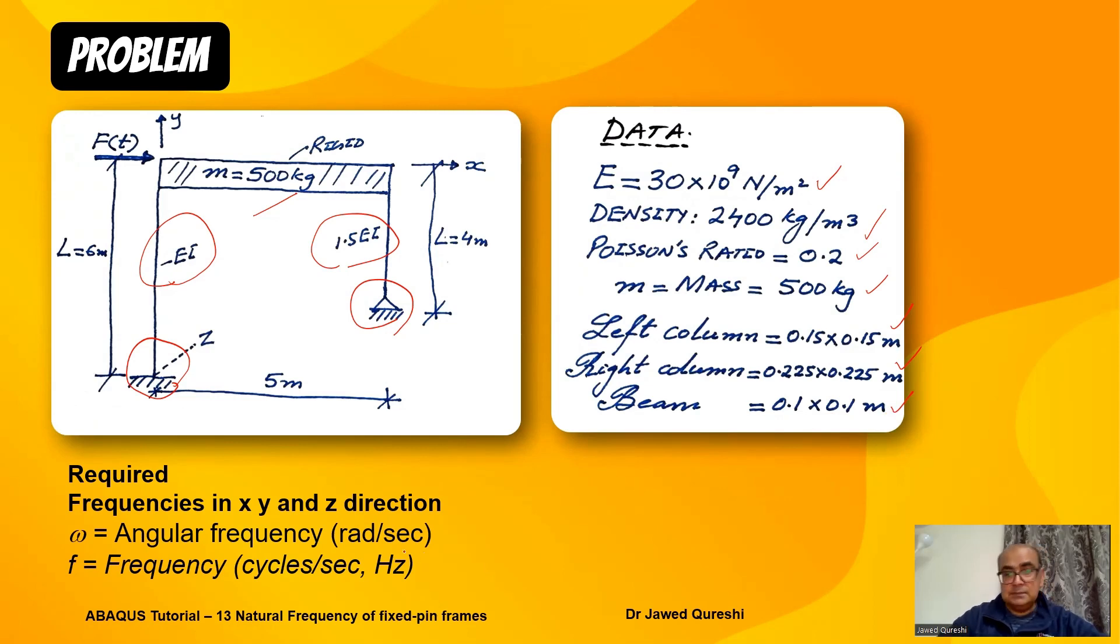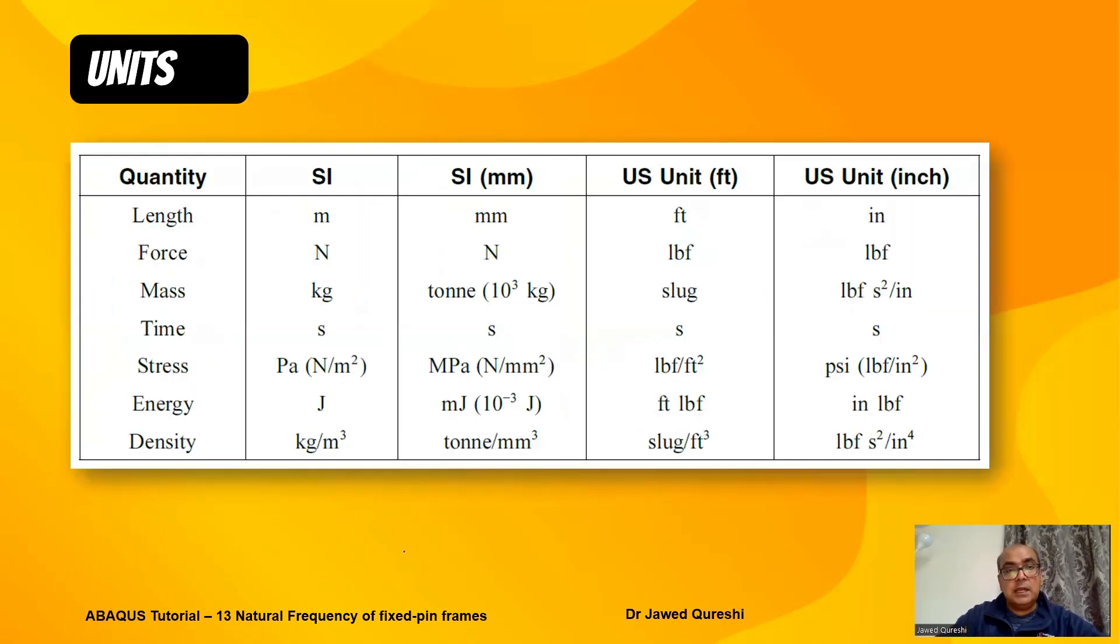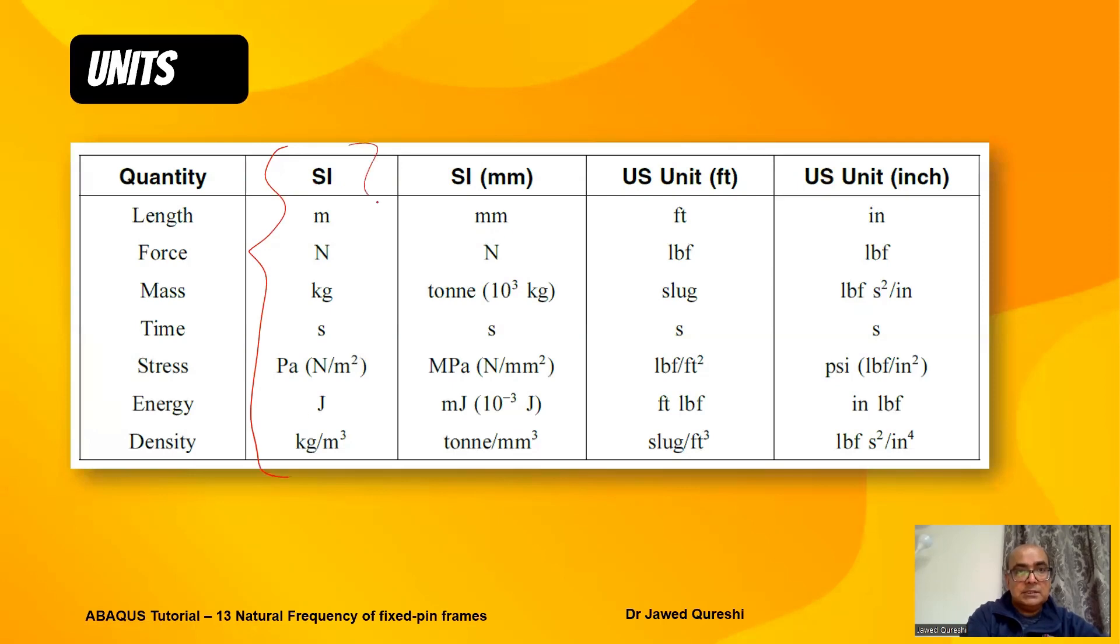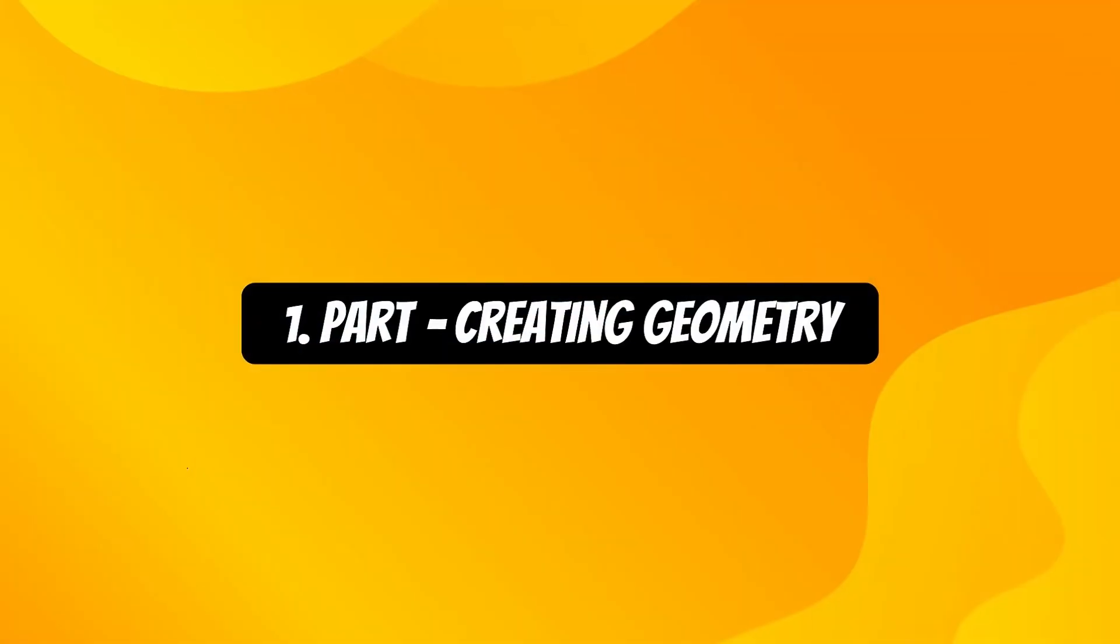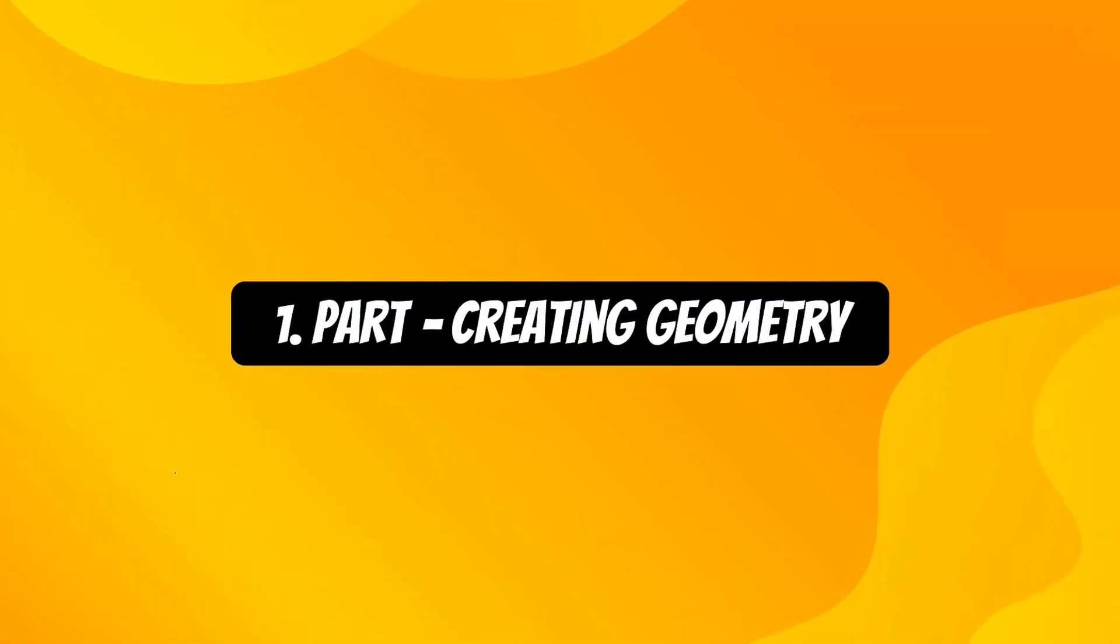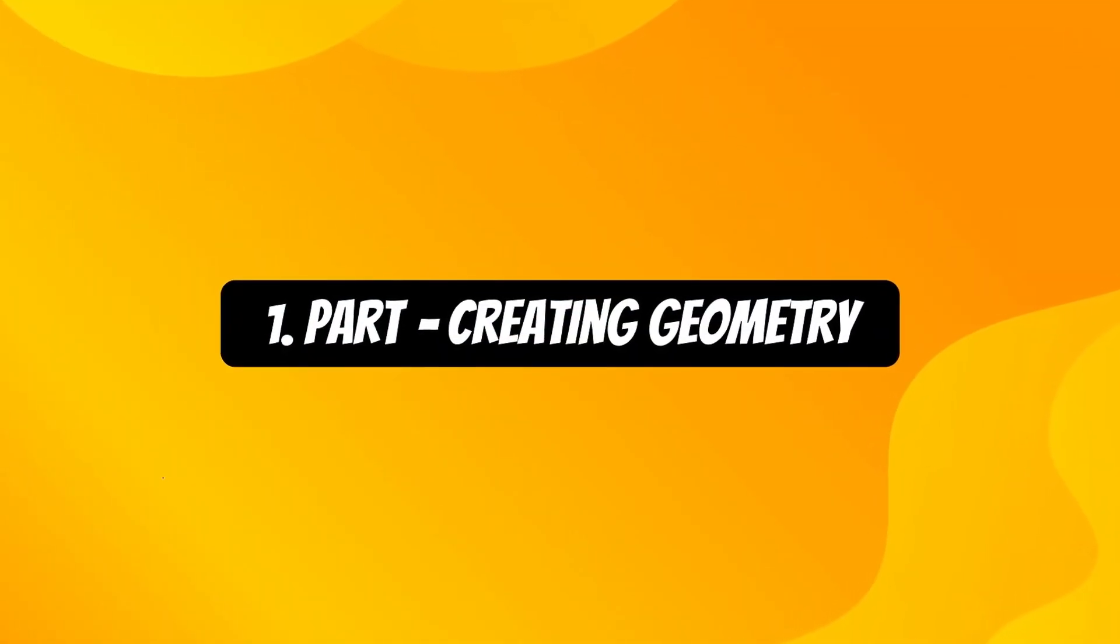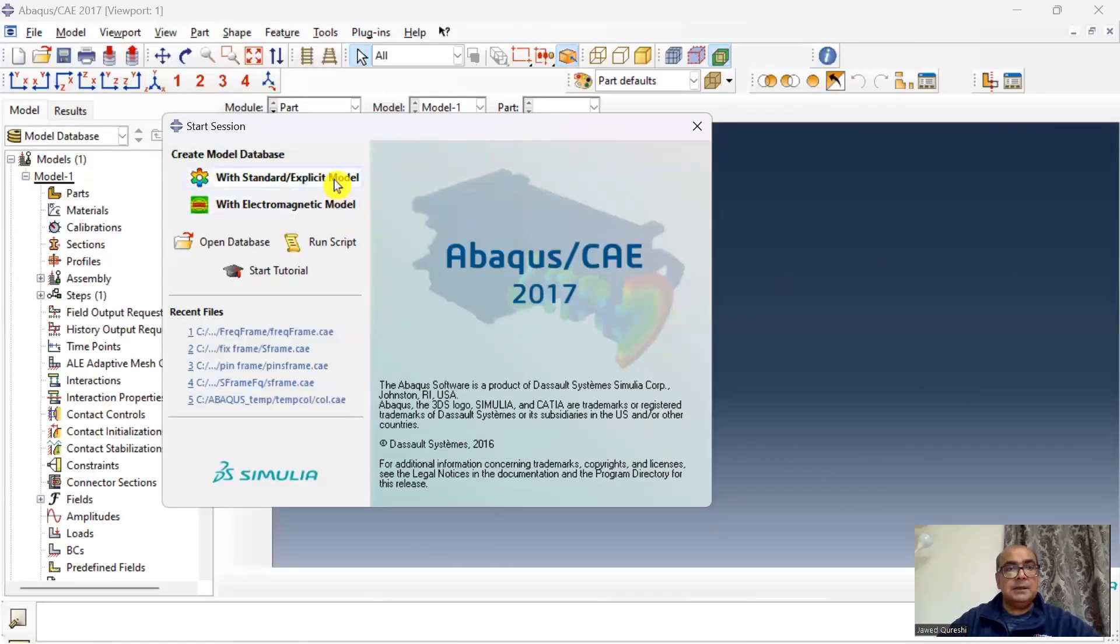As usual, I'm going to be using SI units to model this problem in Abaqus. I will be using these nine steps to create model in Abaqus.